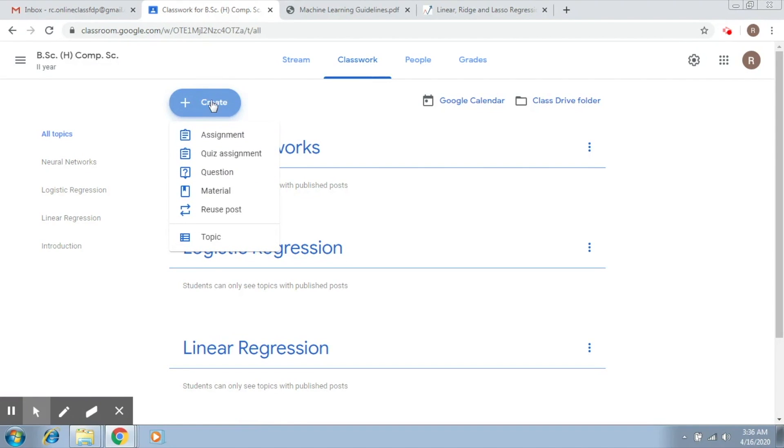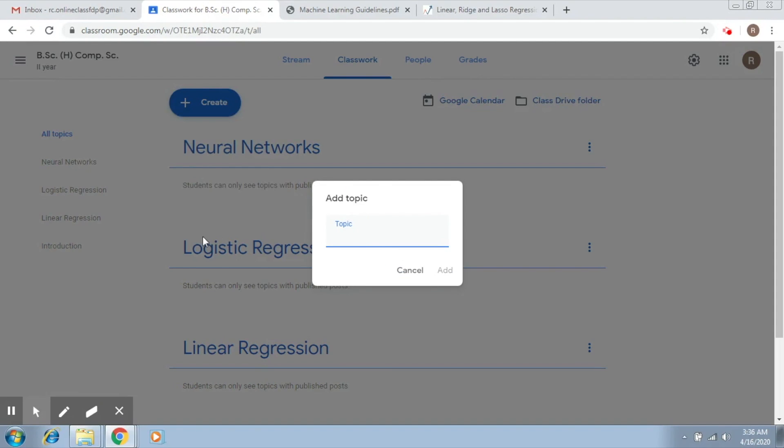So what you do is you go to create, you click on topic and now you write the name of the topic. So let's say the topic that I'm going to do is regularization. So I write regularization and I click on add.